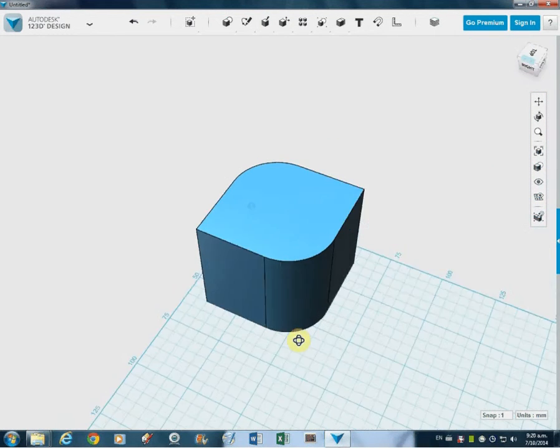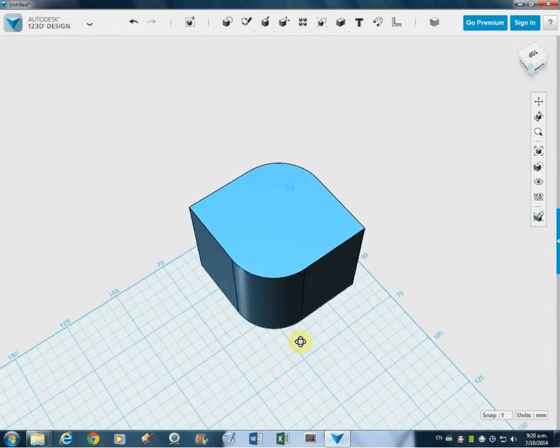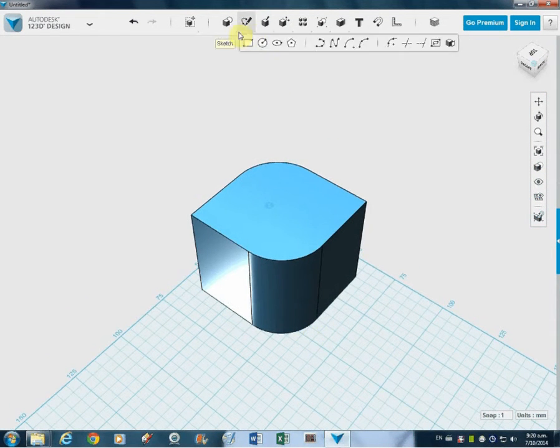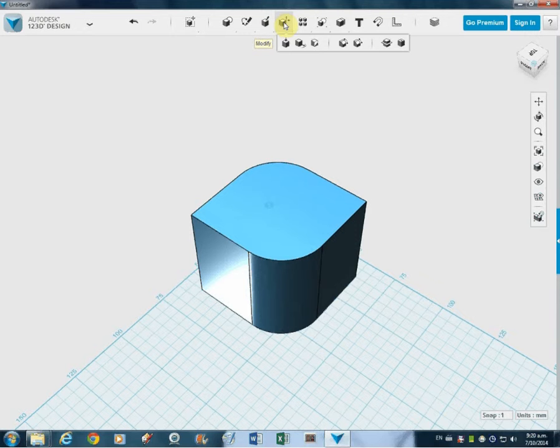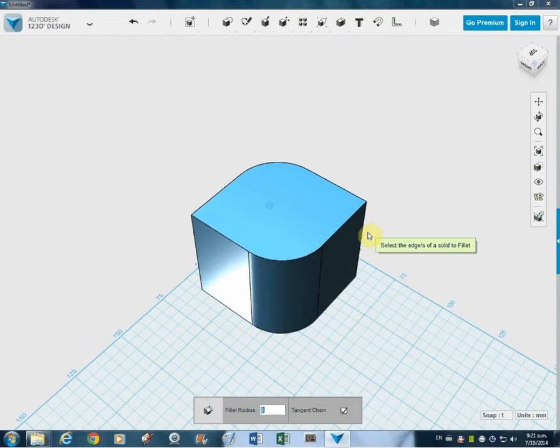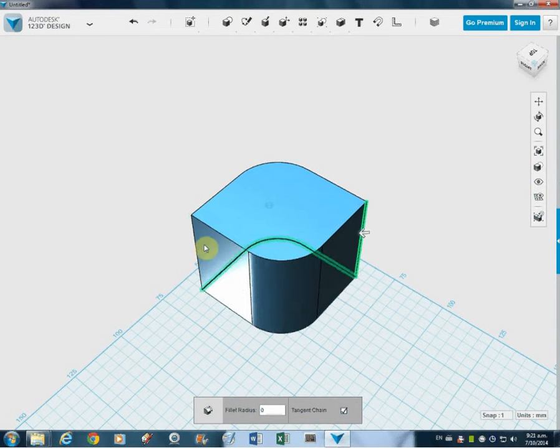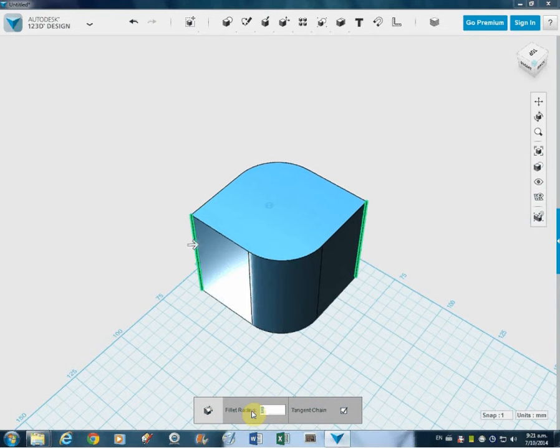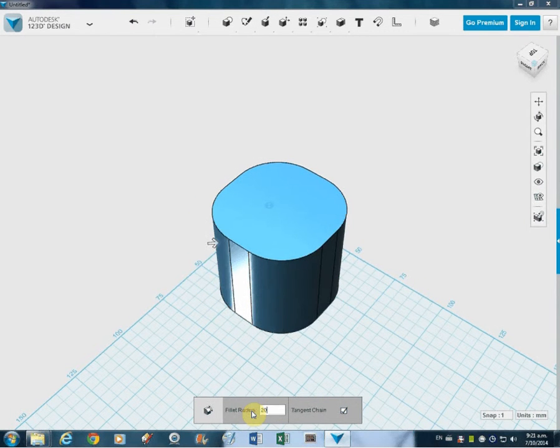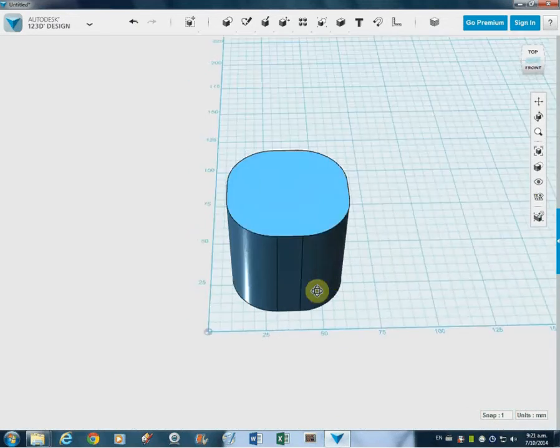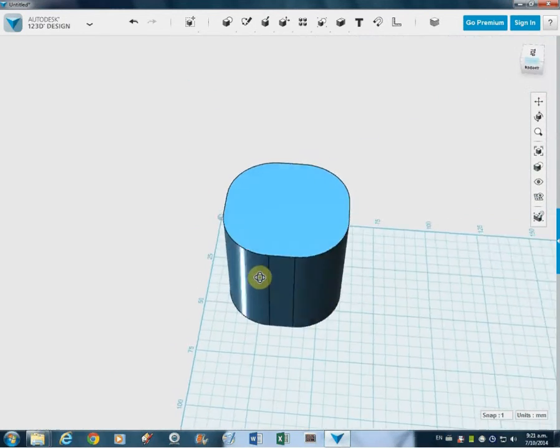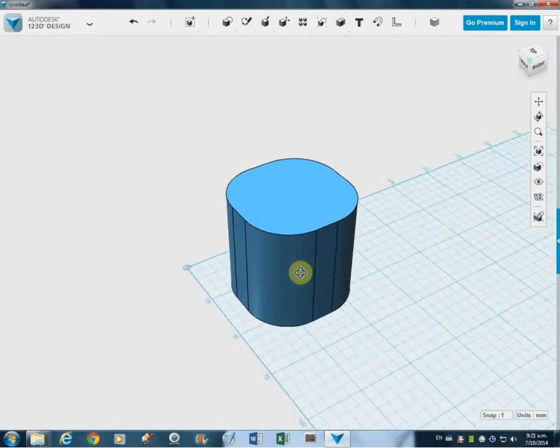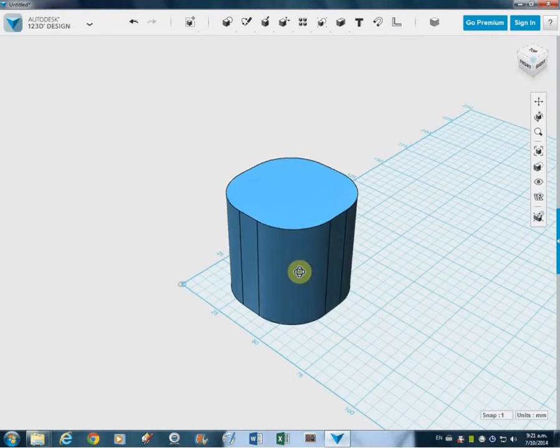All right, let's do that one more time, just so you can see how that works. Up to the modify menu to fillet, select the edges you would like to fillet. There's two of them, and I'm just going to type in 20, just like I did before. And you get this nice rounded sort of cube, like that. So that is fillets, nice rounded edges.